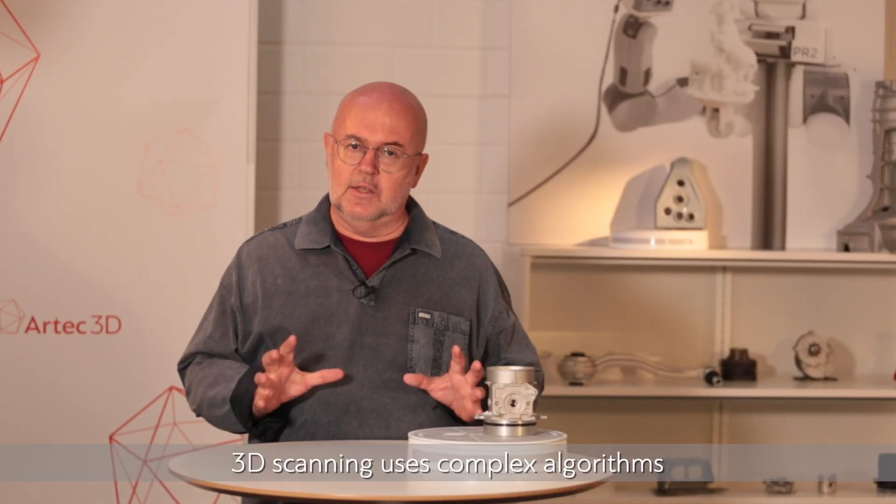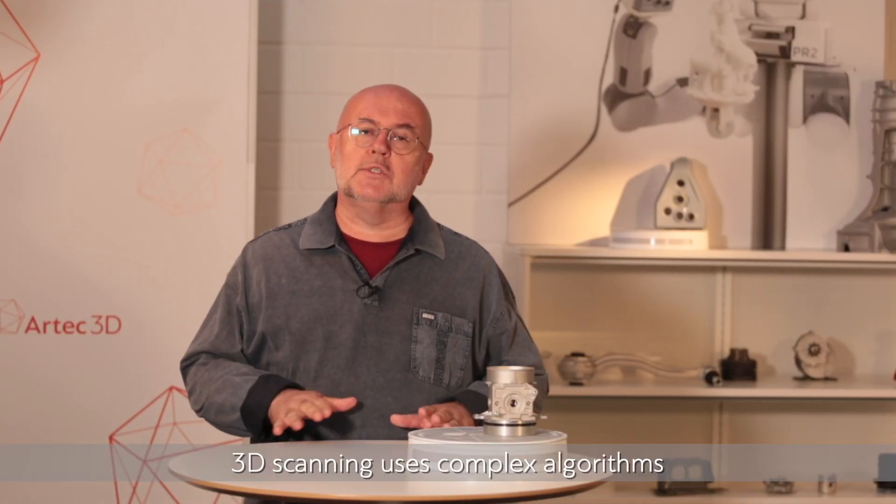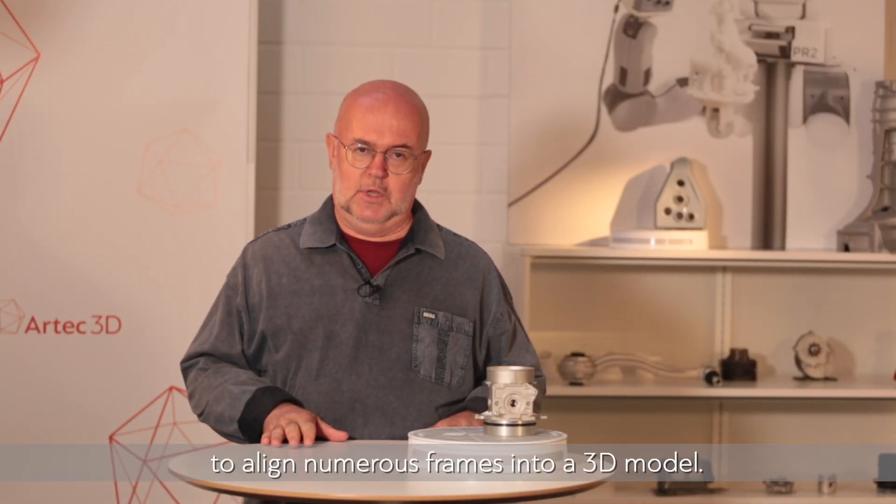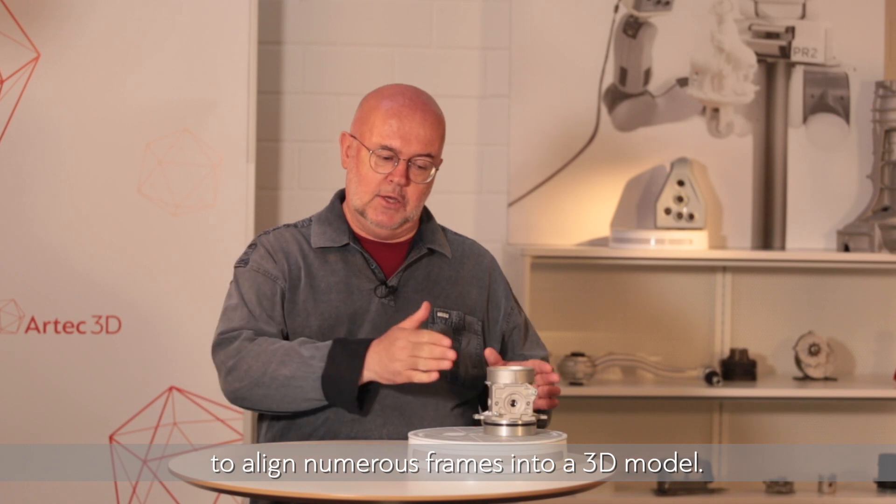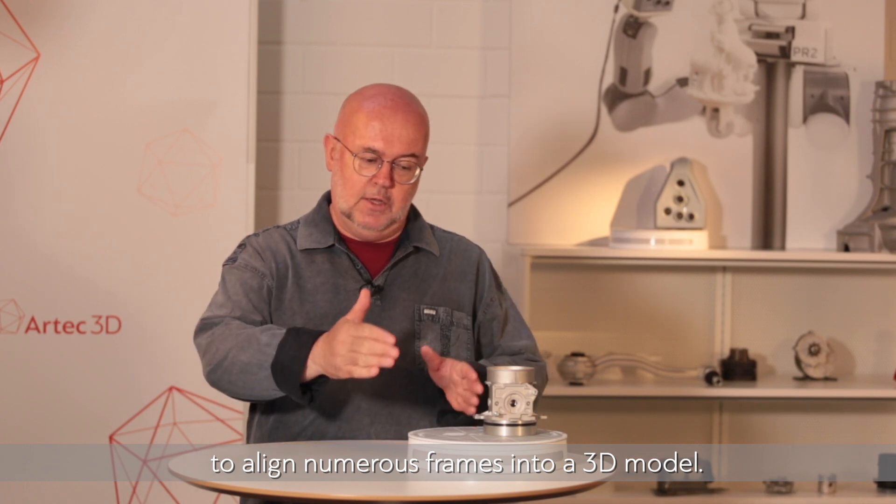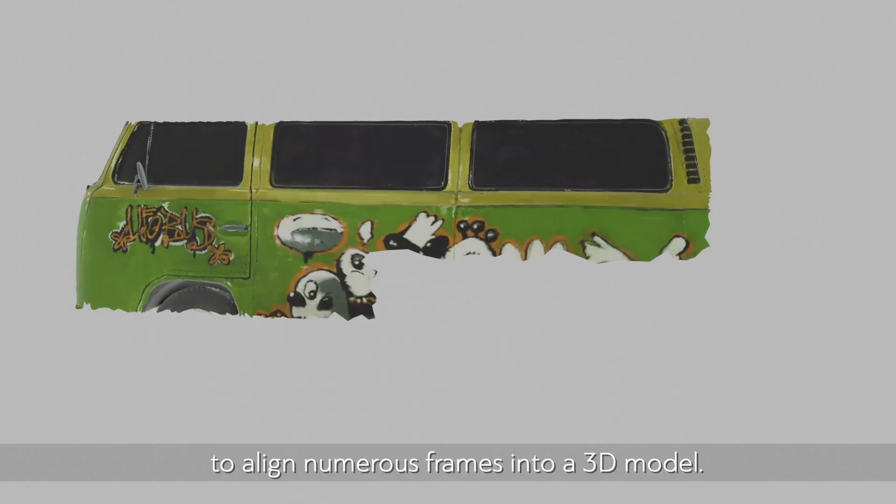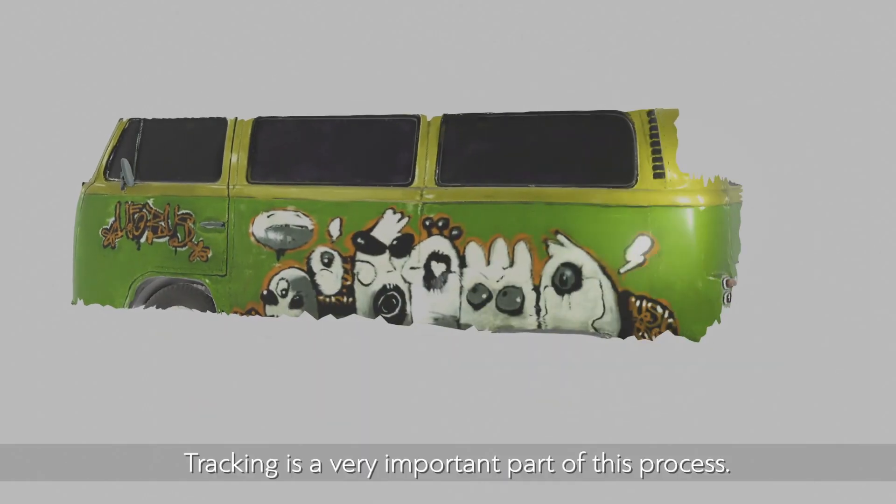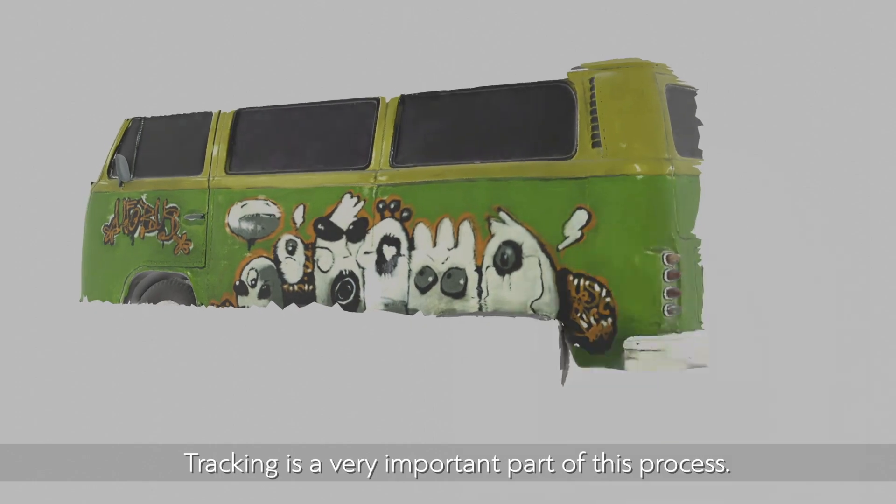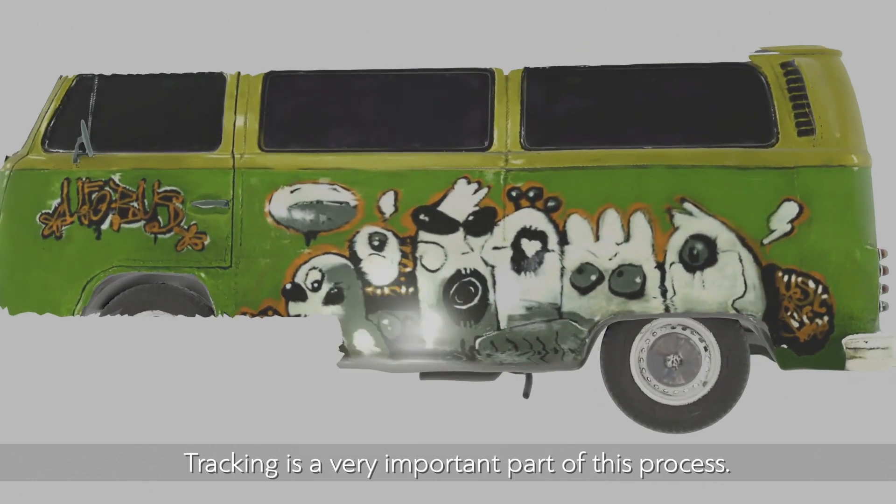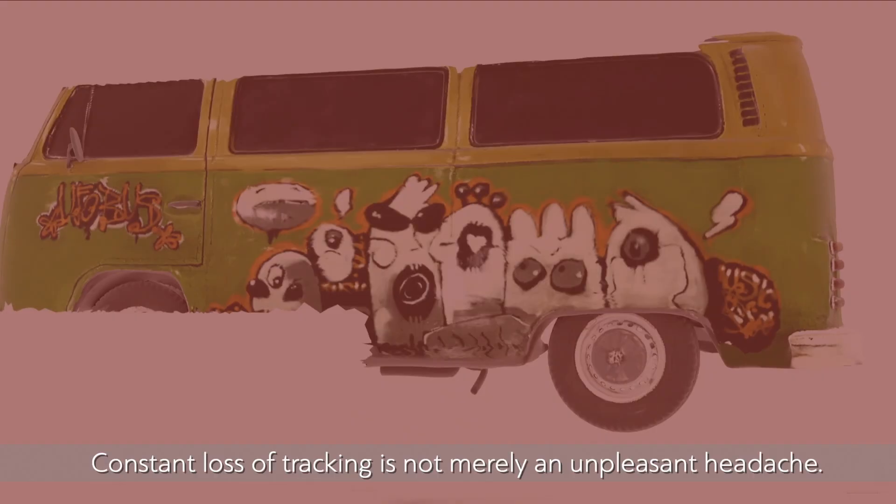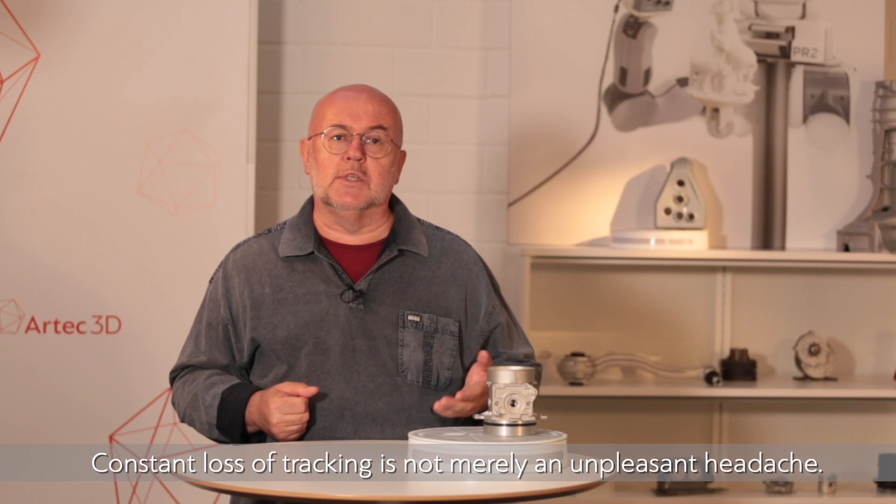3D scanning uses complex algorithms to align numerous frames into a 3D model. Tracking is a very important part of this process. Constant loss of tracking is not merely an unpleasant headache.